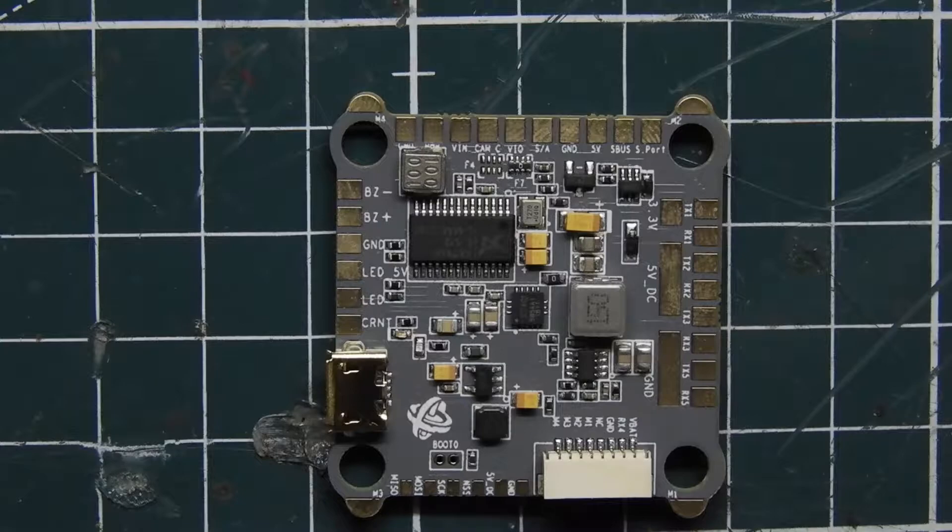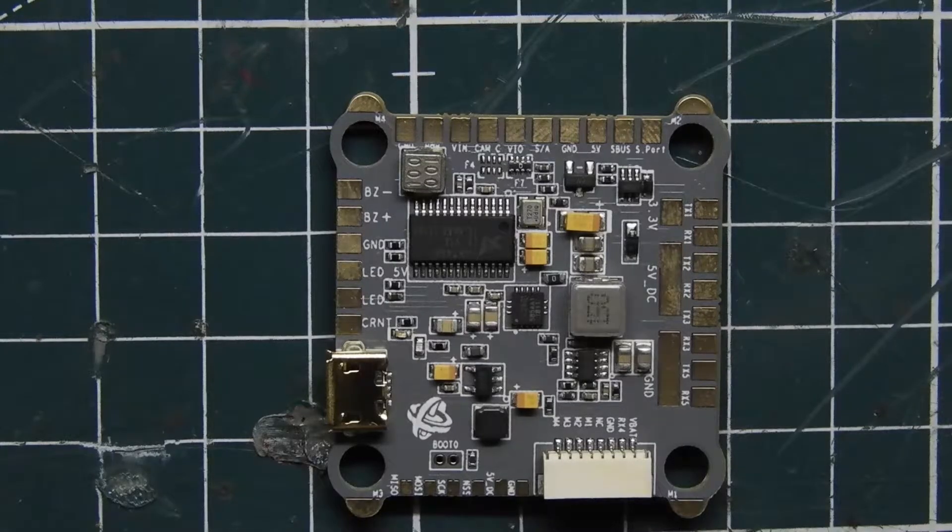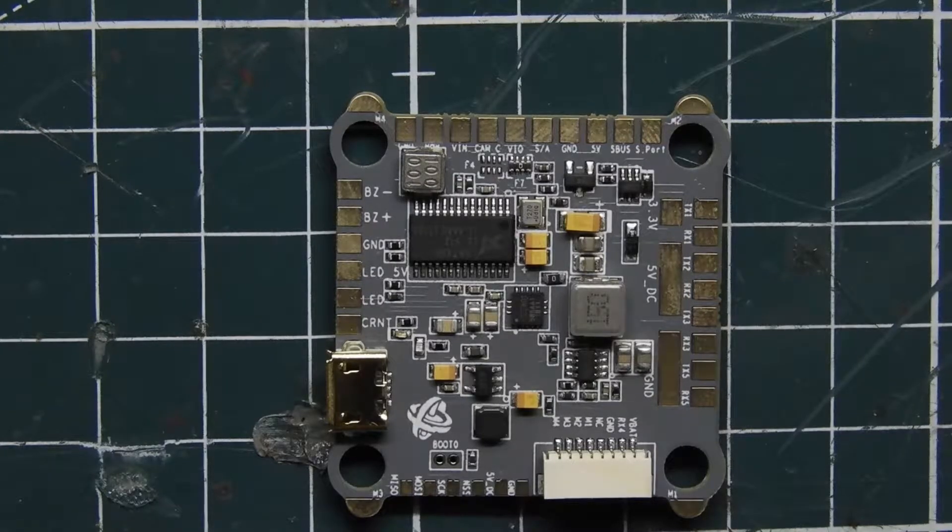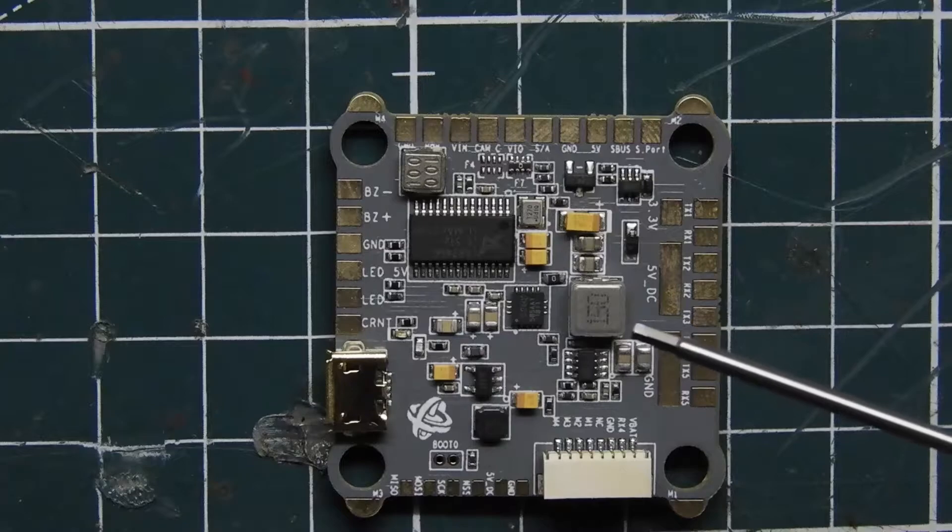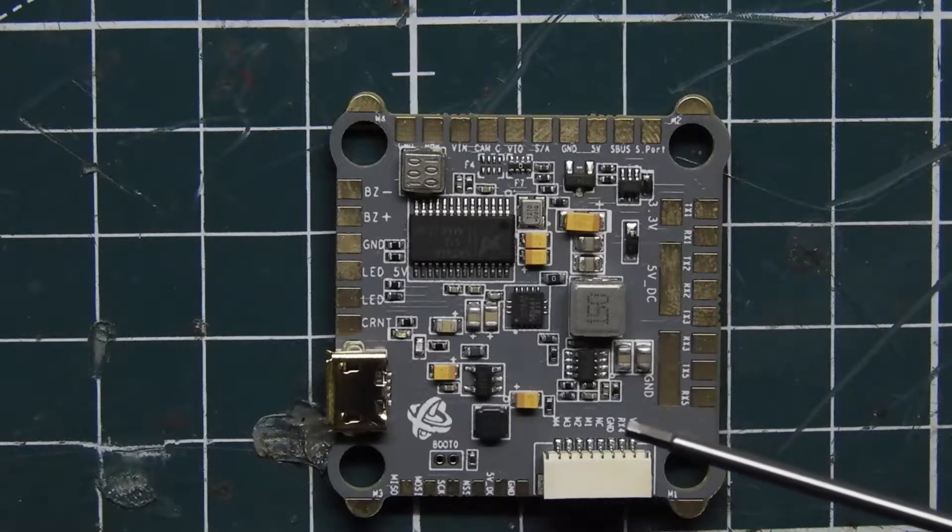This is actually made by Helio, and it's not an F10 flight controller. It's actually an F3 and F7 processor.